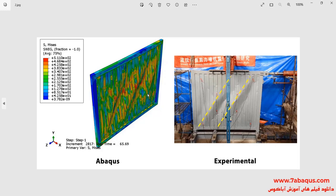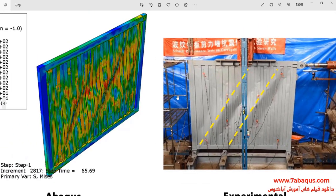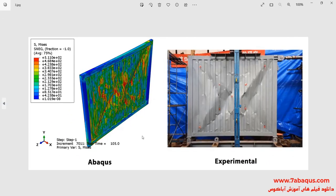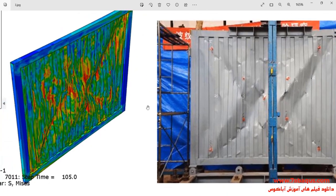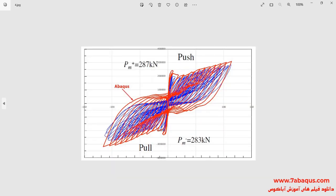The tension strip obtained from the Abaqus software is in conformity with the experimental sample. The residual deformation obtained from the Abaqus software has been compared with the results mentioned in the article. The hysteresis diagram obtained from the Abaqus software has also been compared with the article results. As you observe, there is a good conformity between the results obtained from the Abaqus software and the experimental results.